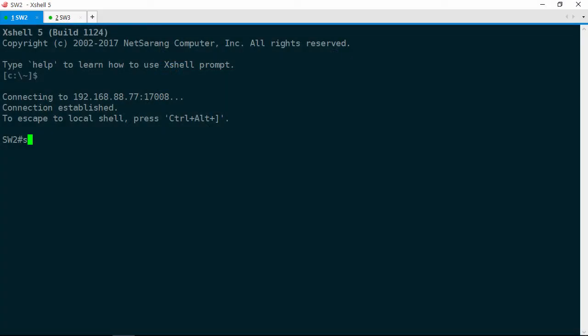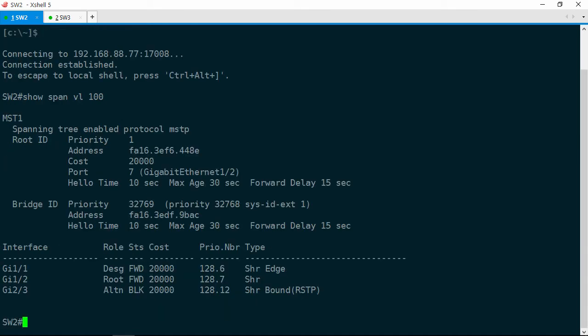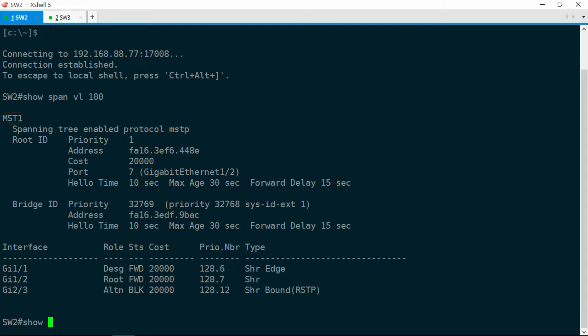Let's go into a show span VLAN 100 and the root port is Gig 1/2 which faces Switch 1, which is exactly what the ticket indicated. But notice that we're using multiple spanning tree here. And VLAN 100 is attached to MST instance 1. Let's take a closer look at that instance.